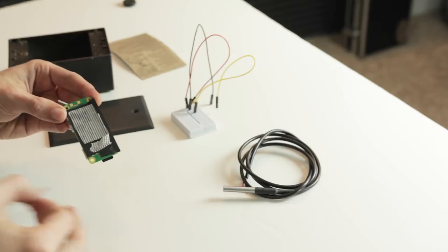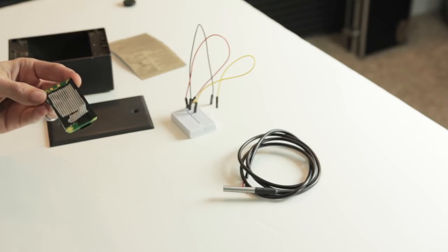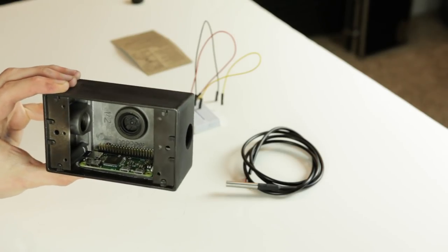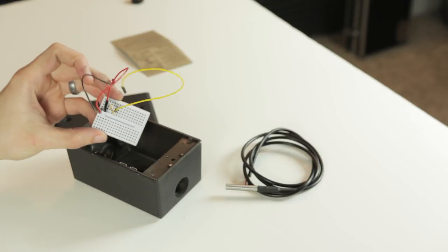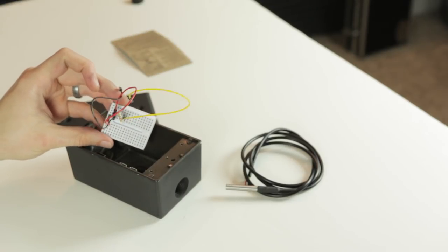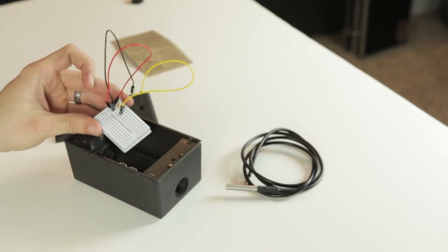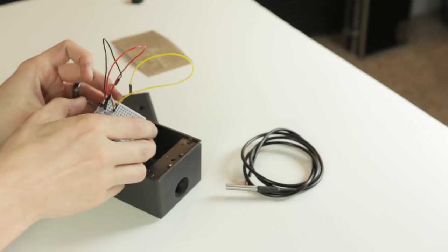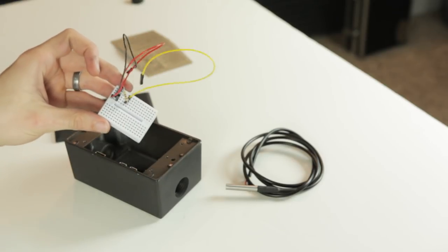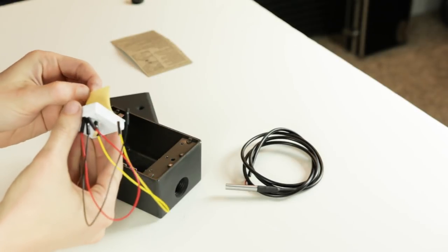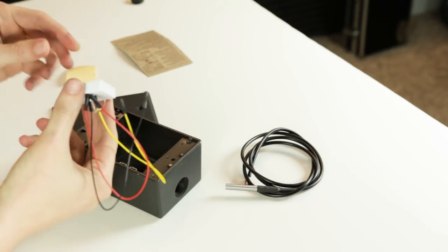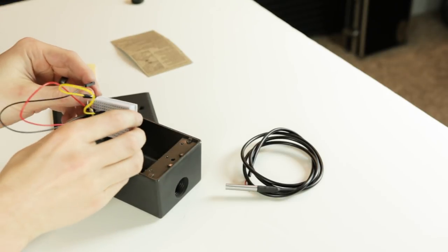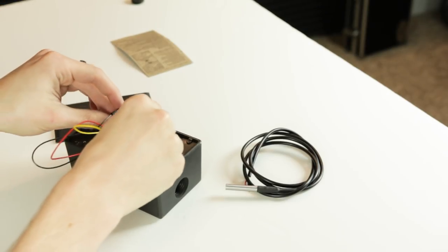I then attached the Pi to one side of the box with carpet tape. I wanted to be able to take this apart quickly and change or add things like other sensors. So I decided to use a mini breadboard for the connections. This was super easy to install because the board came with an adhesive backing that easily attached to the other side of the box.